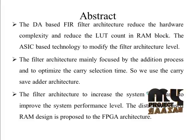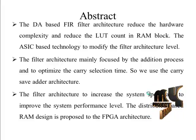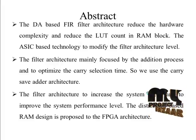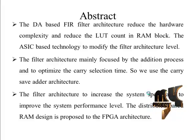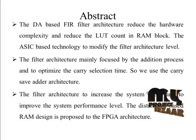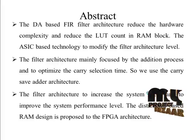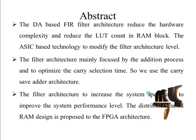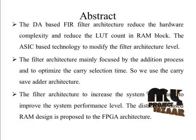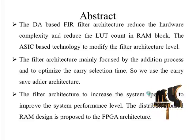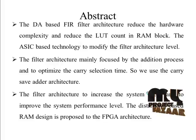As multipliers consume more power in multiply and accumulator (MAC) operations, several multiplier-less schemes have been proposed in the literature. Distributed arithmetic method is one of the multiplier-less techniques which uses memories.